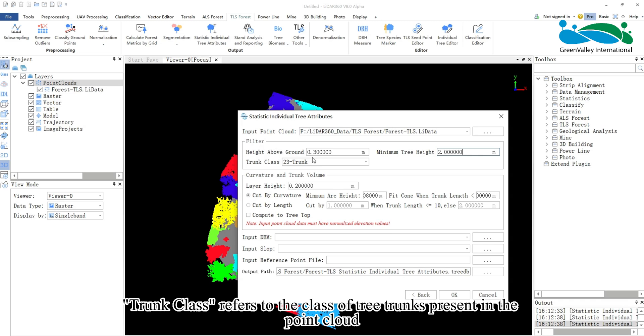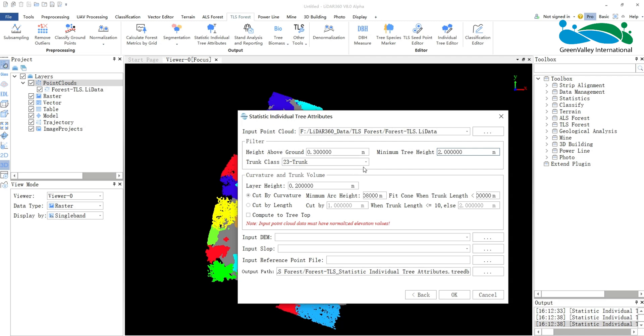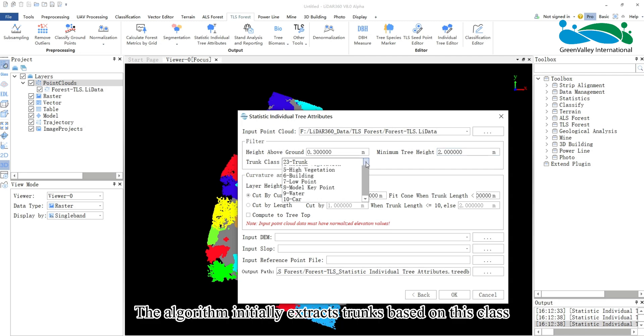Trunk class refers to the class of tree trunks present in the point cloud. The algorithm initially extracts trunks based on this class.